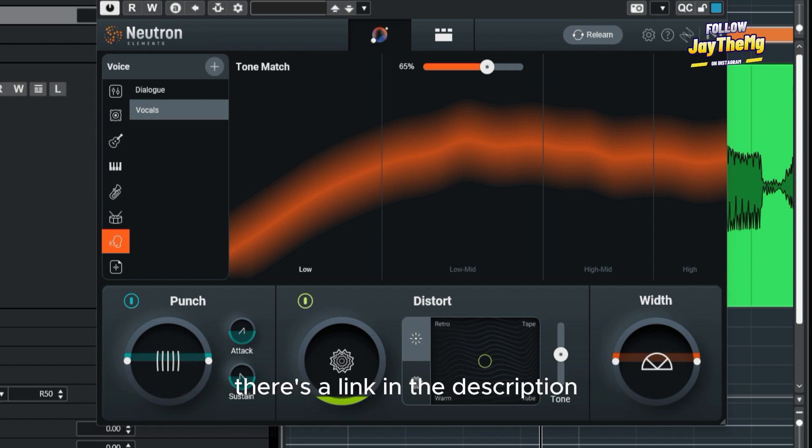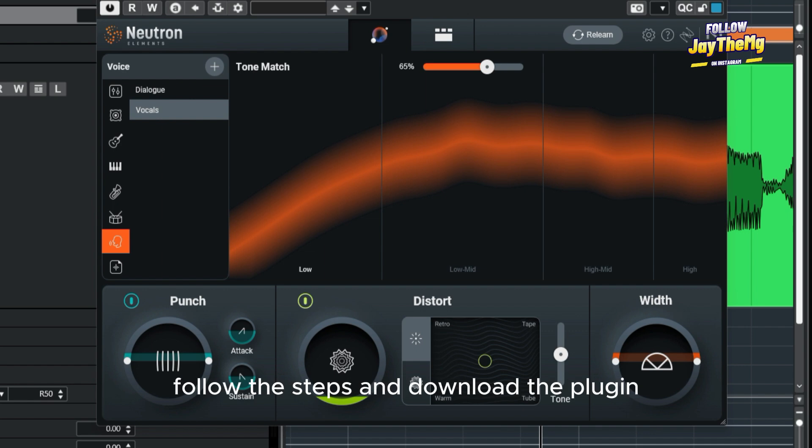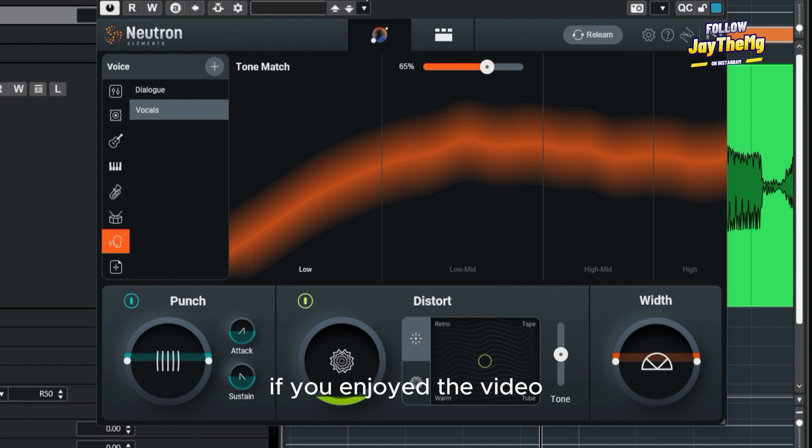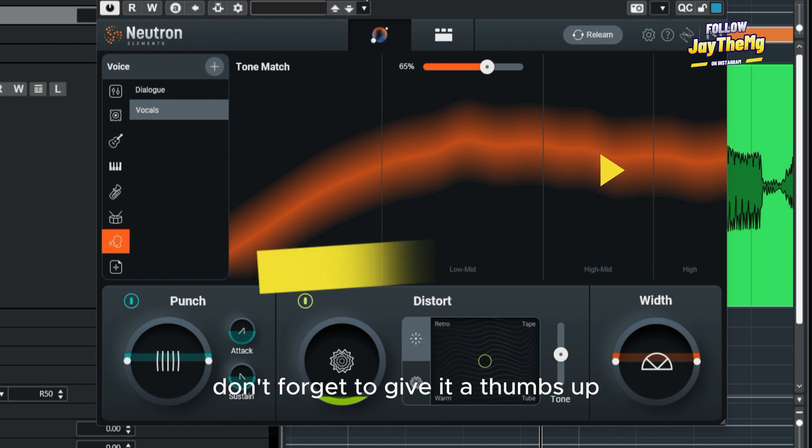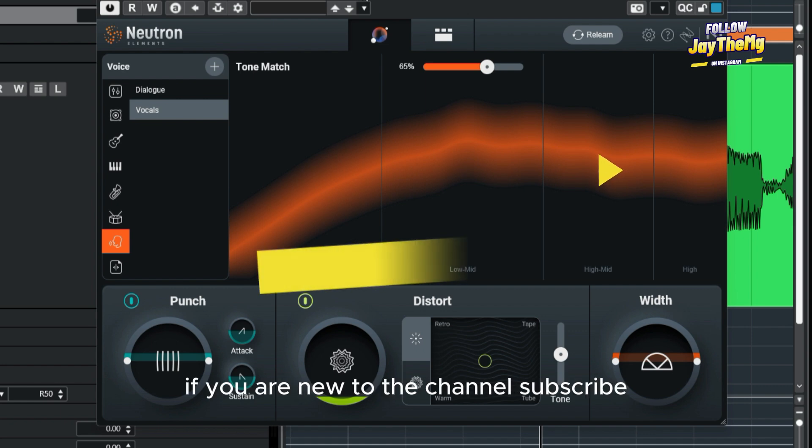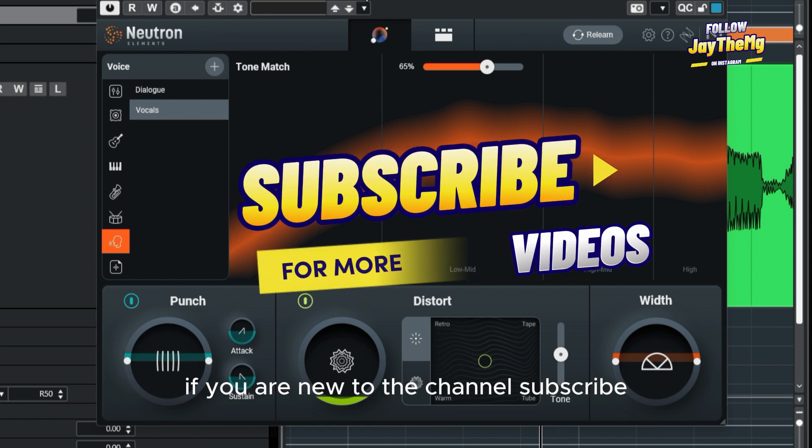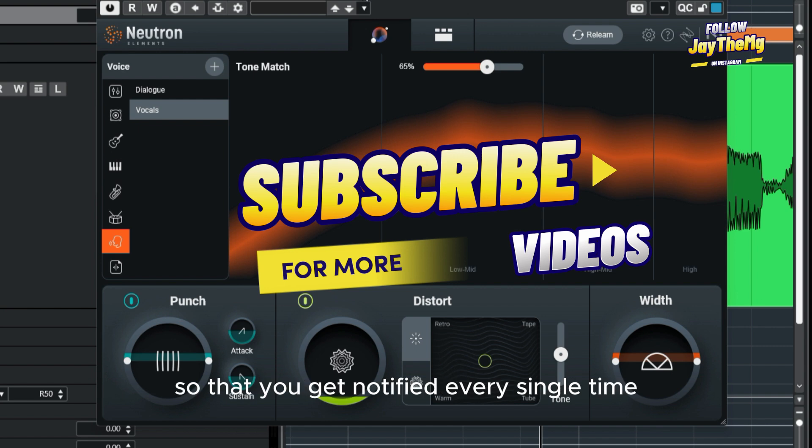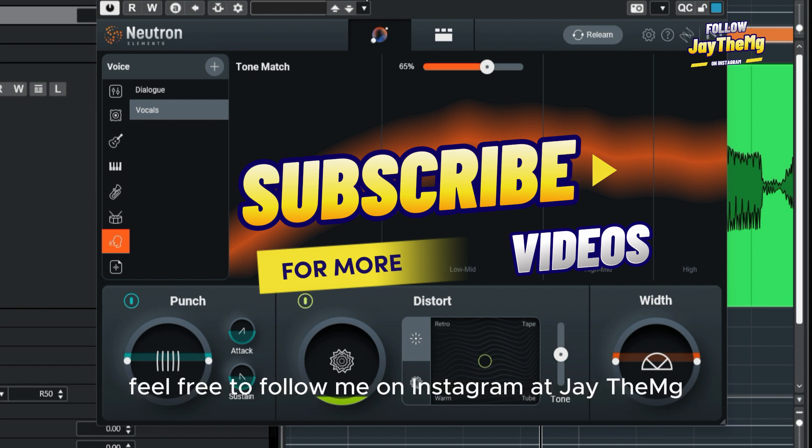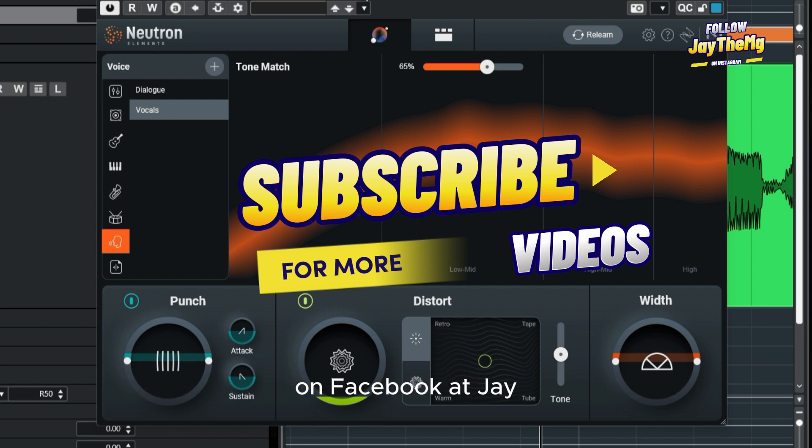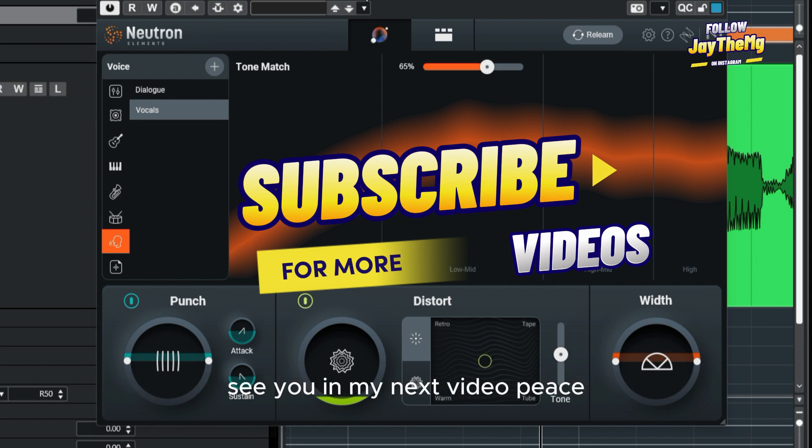All right guys, thanks a lot for watching. If you enjoyed the video, don't forget to give it a thumbs up. If you're new to the channel, subscribe, click that post notification bell so that you get notified every single time I upload a brand new video. Feel free to follow me on Instagram at JDMG, on Facebook at JD Mix Genius. Let's interact there. See you in my next video. Peace.